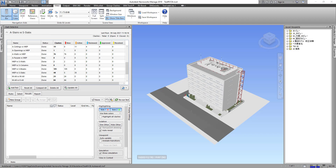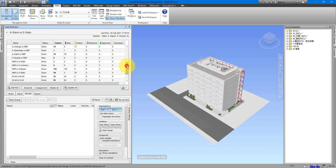Hello everyone! Have you ever found it difficult to easily see and understand clashes in Navisworks, especially on a big project with millions of items in the coordination model? Let me show you today an easy way to make not just yourself but also your team members and everyone else in design coordination meetings fully understand clashes in your model to make informed decisions on resolving them.